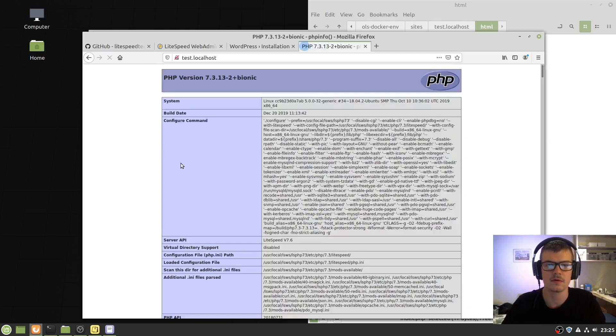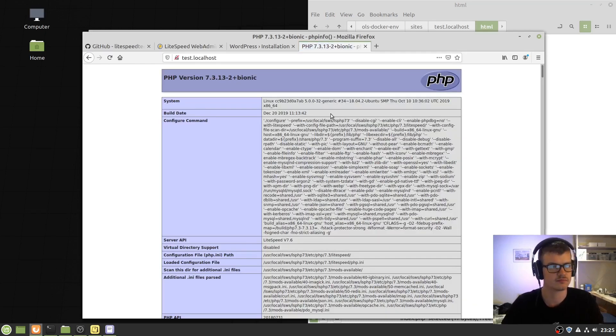And now, it shows phpinfo. That's all working.